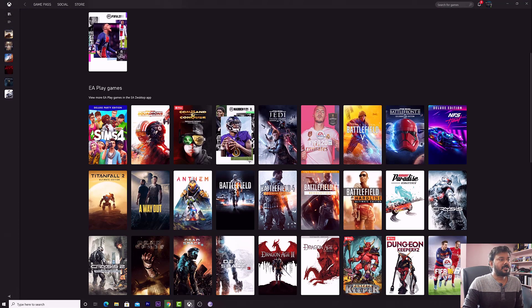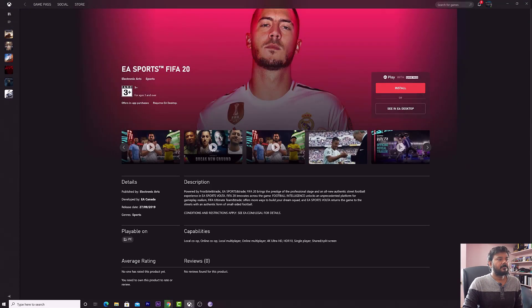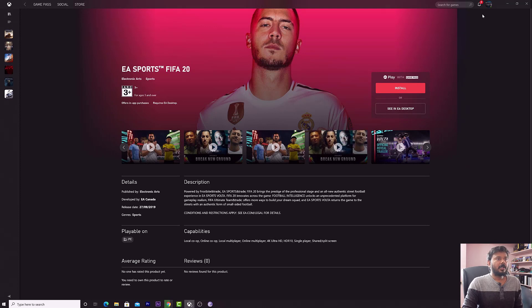If you want to play FIFA 20, just tap on FIFA 20. Log in with your account — you should have an active Xbox Game Pass. Here you can see EA Play with Game Pass.